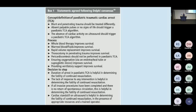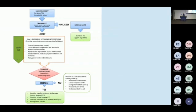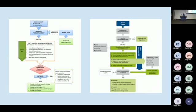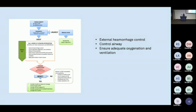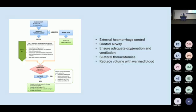Coming at this from an adult standpoint, it feels relatively reassuring — this is stuff we have been trained and drilled on in an adult population, now applied in a new framework. From that, they generated a Paeds TCA algorithm, and side by side to what we're used to in adult practice, you can see there are a lot of similarities. It has an early branching point into traumatic and medical arrests, and moving down the traumatic arm: control haemorrhage, control the airway, ensure adequate oxygenation and ventilation early on, bilateral thoracotomies, volume in the form of blood, pelvic binder, and limb splinting.